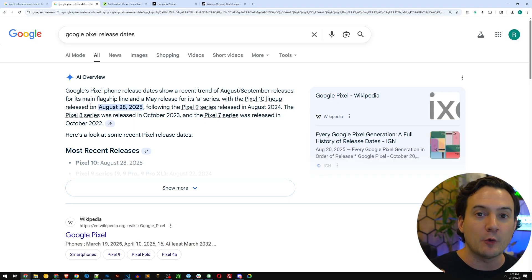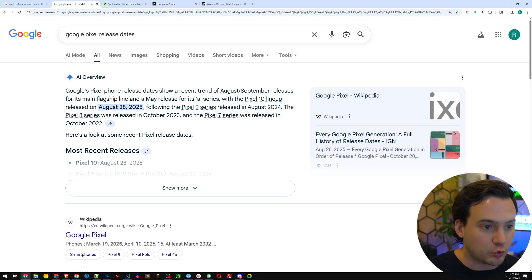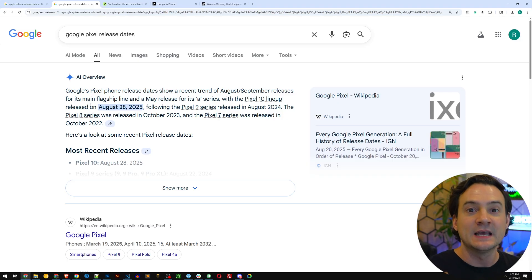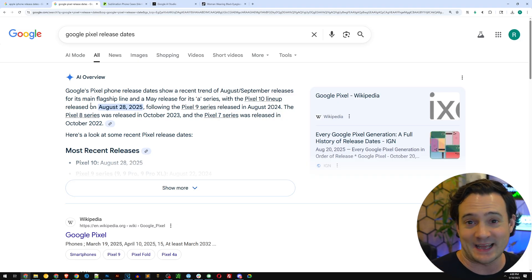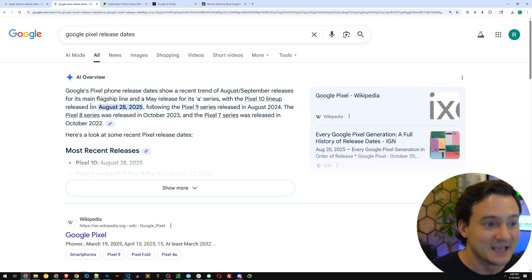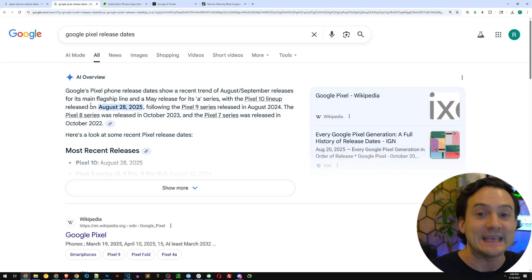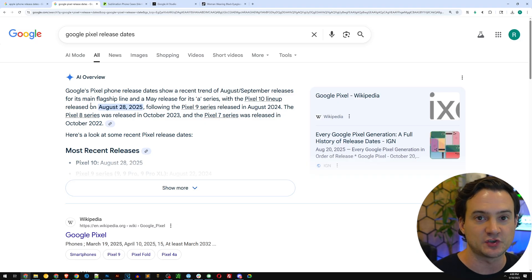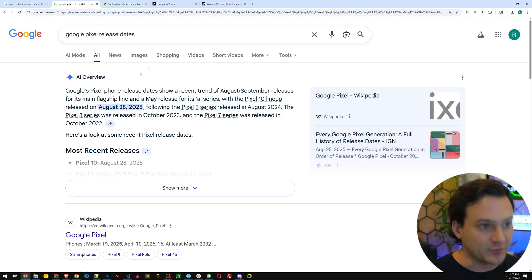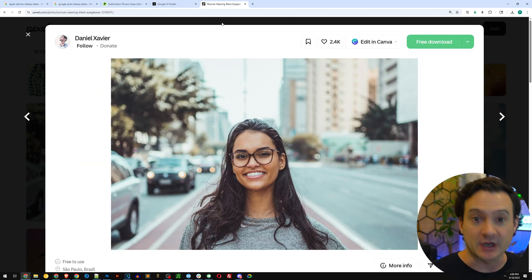Now I'm going to show you how we can use AI to make incredibly, really nicely designed phone cases very easily. Wait until you see what I have to show you. The first thing I did is we're going to do it custom.